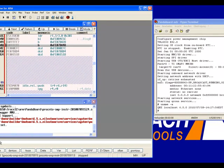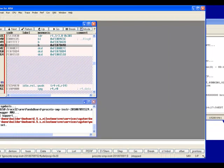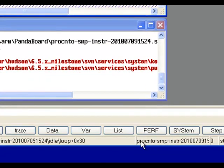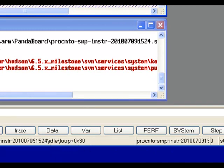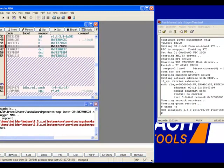We attach to the running system and halted actually the system. So we are stopped. And let's first look at it a little bit bigger. We stopped in PROC NTO. And we are in the idle loop, which just means the idle loop of the kernel. So the kernel does actually nothing currently.